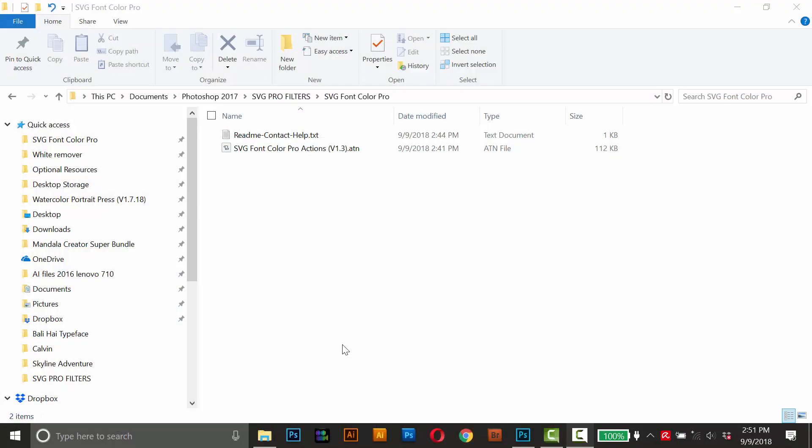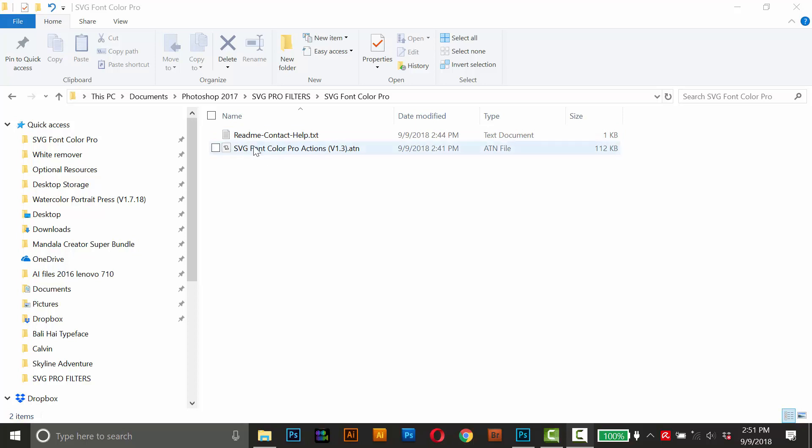The first thing you should do is download the product folder and it's a zip file, so go ahead and unzip it and inside you'll find a readme and the actual action file itself. This readme will have links to this tutorial video as well as my email address just in case you have any questions, and this file down here is the actual actions file and you can load that from within Photoshop.